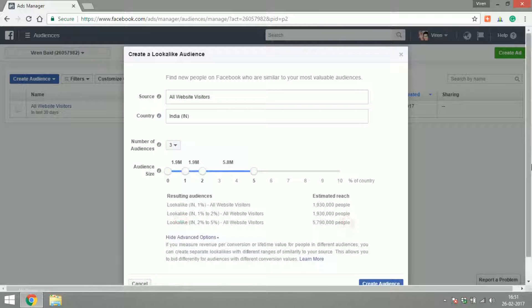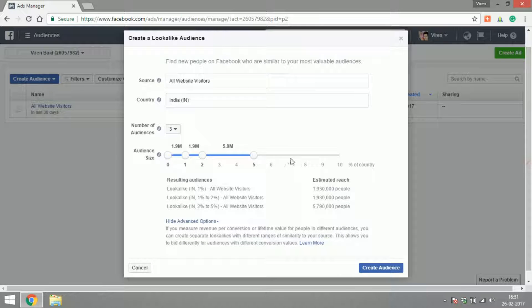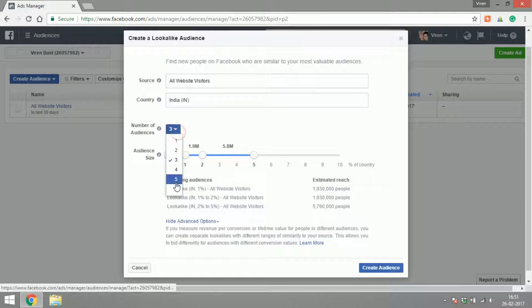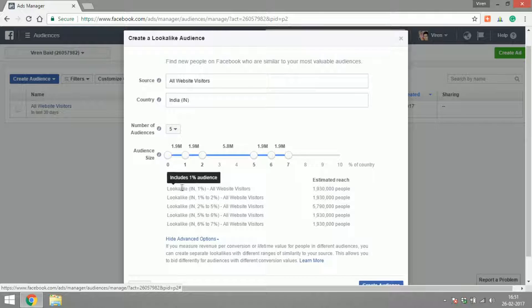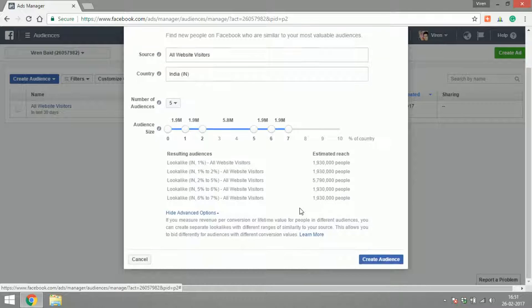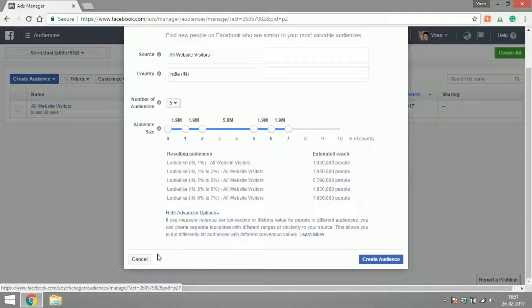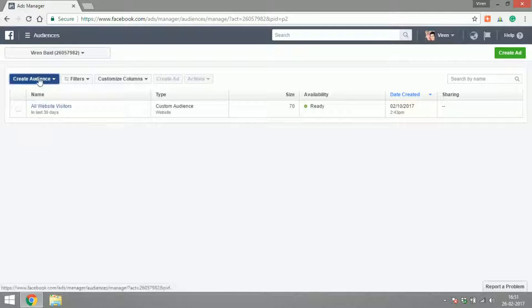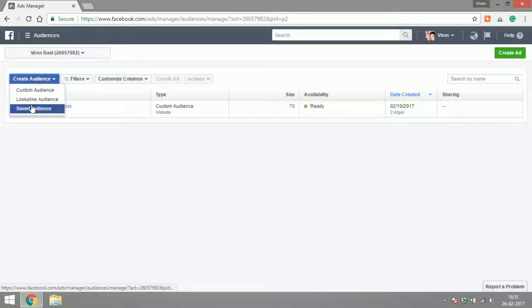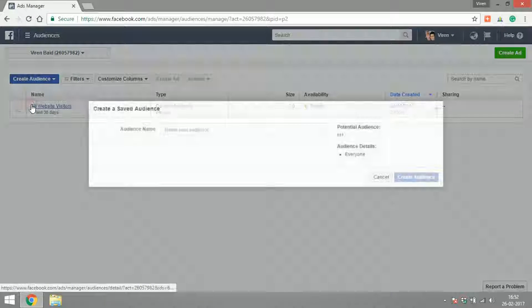You can go on to Advanced Options and create three different kinds of audiences, or you can select up to five different kinds of audiences and have lookalike audiences from one percent of the population to two percent to five, six, seven, and so on. That's lookalike audiences. Finally, there is Saved Audience.